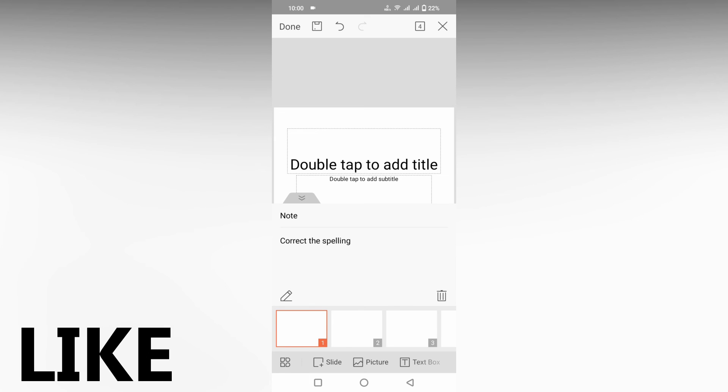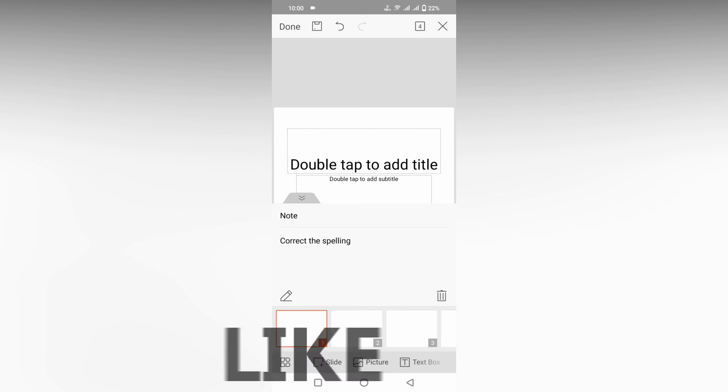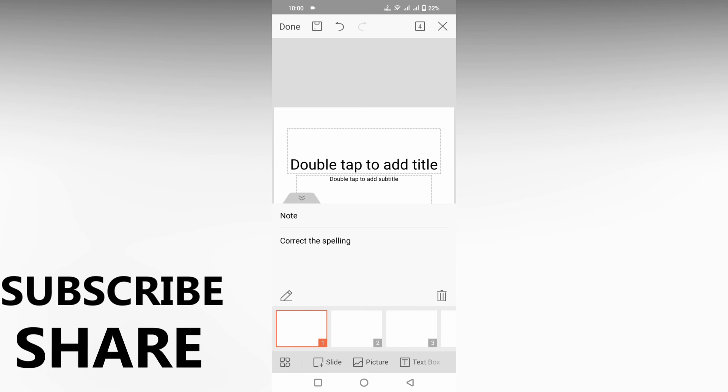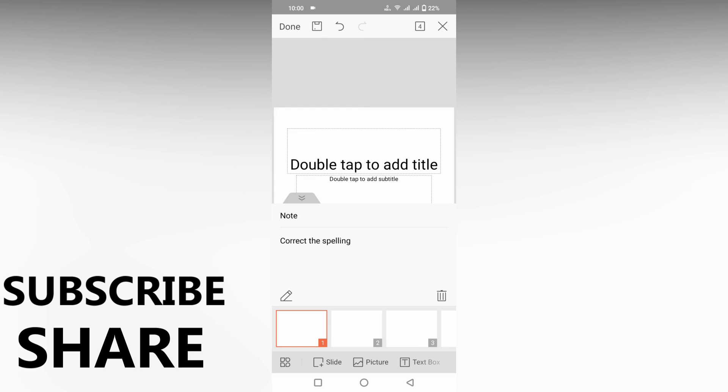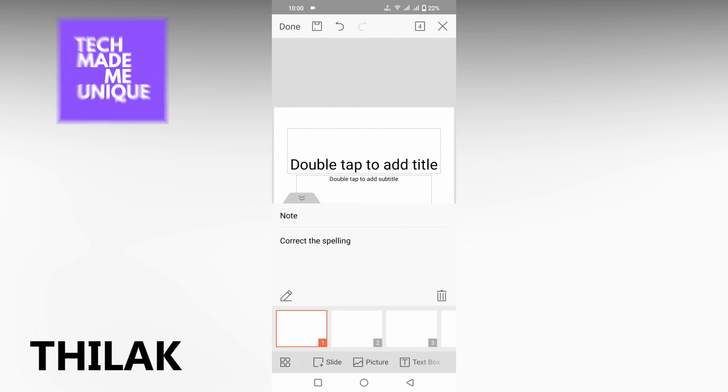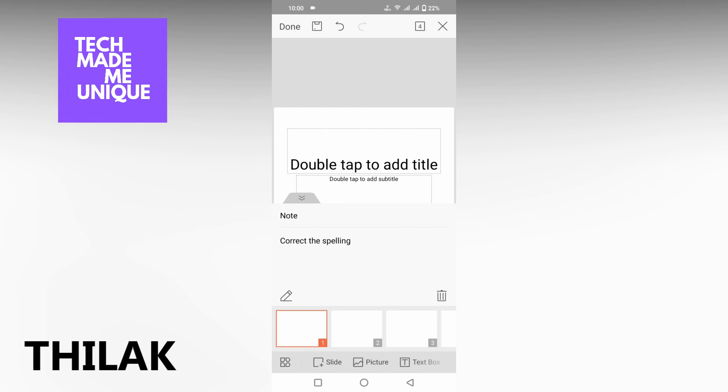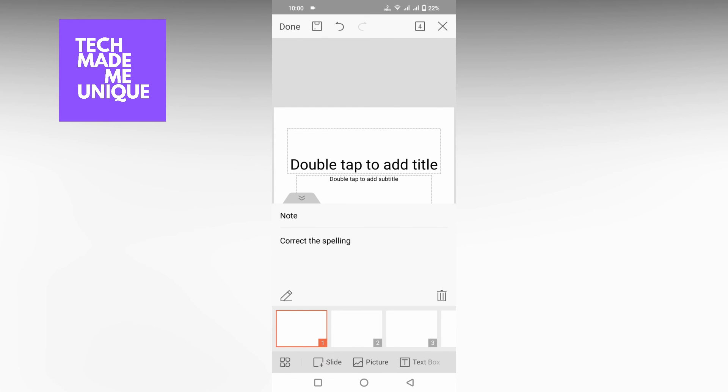I think this video helped you. Like this video, share this video, subscribe this channel. We will meet our next video which is super valuable content. This is Tilak signing off from TechMadebyUnique. Have a wonderful day.